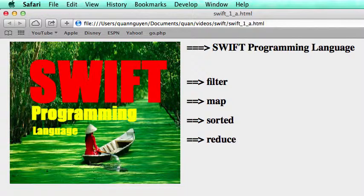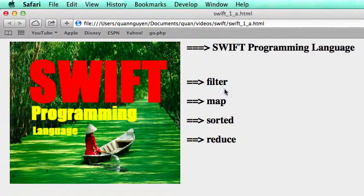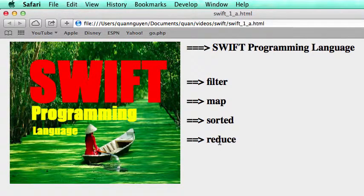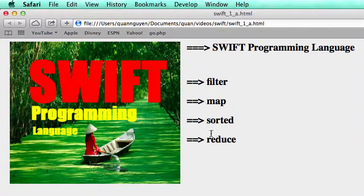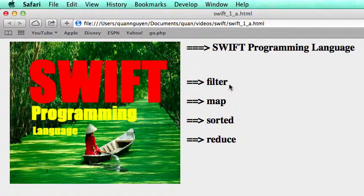Today's topic will be some functions on the array like filter, map, sort, reduce. These are the functions or methods that operate on an array.